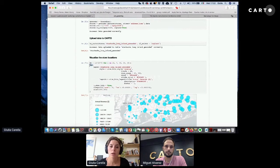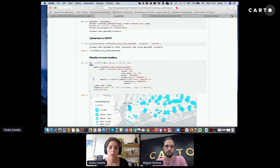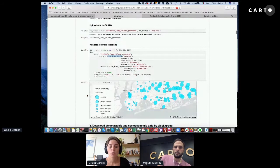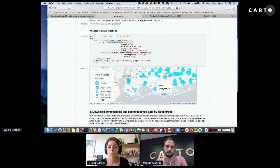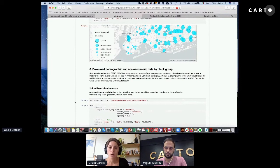We can then visualize the data using CARTOframes' map function. You can find all possible styles, legends, widgets, and pop-ups on the developer page. Here we're using a size bins style, which creates maps where dot size corresponds to a revenue range. This is an interactive map — you can zoom in and out and hover over each dot to see the revenue.